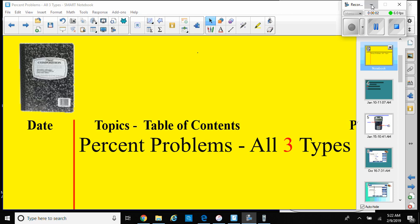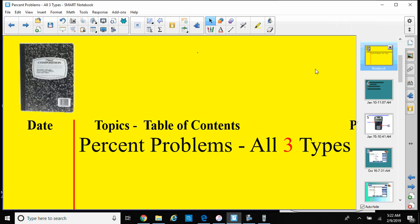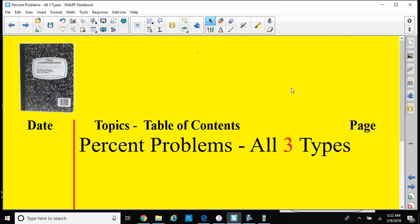Welcome back, ladies and gentlemen. This is Dr. Robinson again, and we're going to continue our studies. We are talking about percent problems, all three types of them.